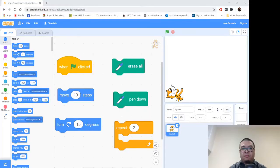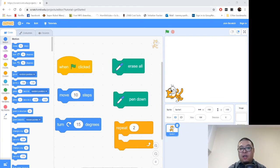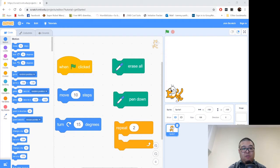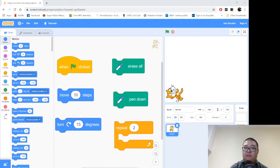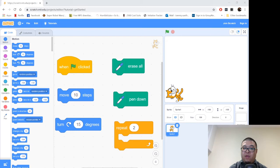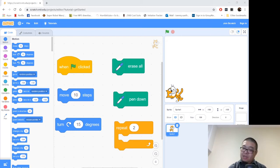All right, now let's take a look at the code blocks we'll be using today. So for this challenge, you'll need, of course, the when the start flag is clicked, a move block, the turn block, from the pen set of tools, the erase all and pen down, and finally, a loop block we'll be using the repeat.